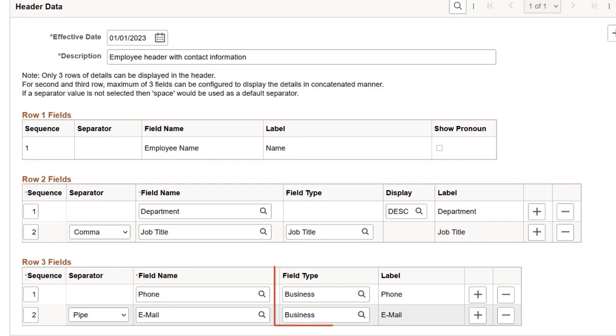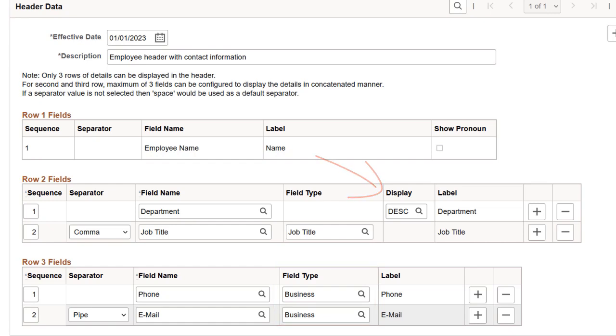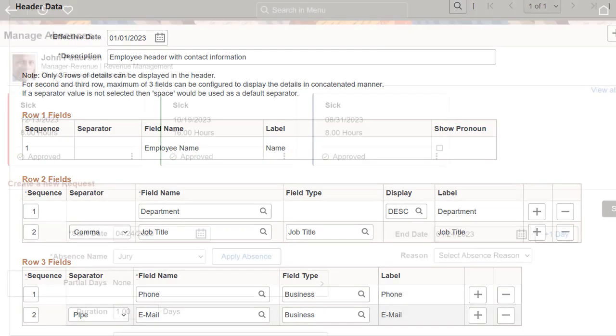For example, when you select the Show Type field option for the Phone field, the administrator can indicate whether to display a business or mobile phone number. You can also set up a field to allow display options. In this example for the Department field, you can choose to show the department code, description, or both.